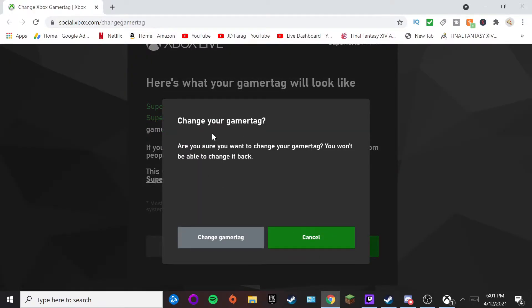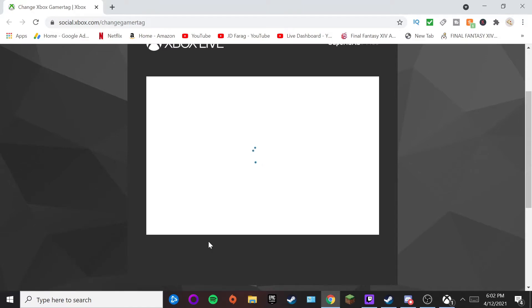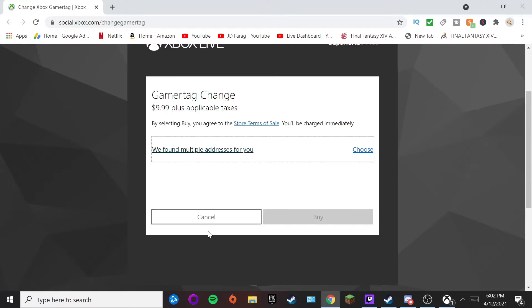Go ahead and click 'Change Gamertag.' It's going to ask you to confirm — it says 'Are you sure you want to change it?' — and then all you have to do is hit 'Change Gamertag' and click on that.